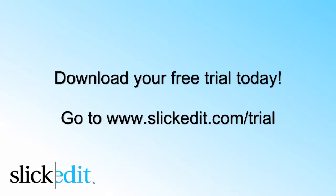Download your free trial today. Go to www.slickedit.com/trial.